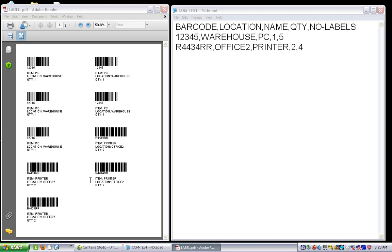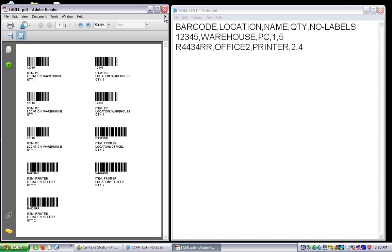I'll show you how to get data from a simple text file into a label. Normally I'd be printing this onto a thermal transfer printer, but I don't have one connected here so I'm just printing to a PDF file. I'm going to close the PDF file because I want to overwrite it in a second.